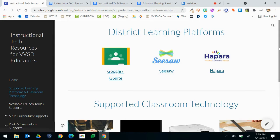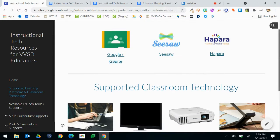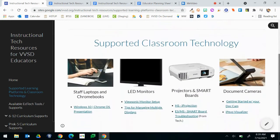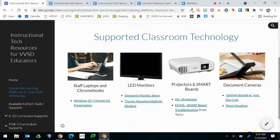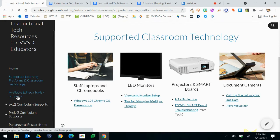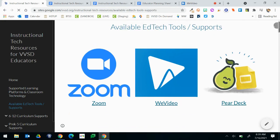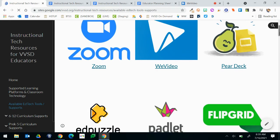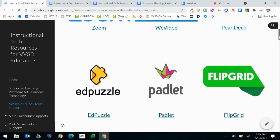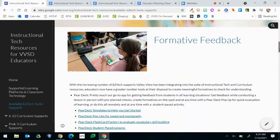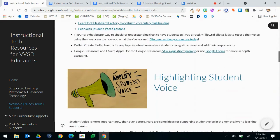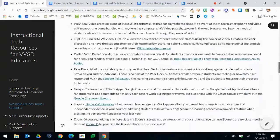First, we have the supported learning platforms and the supported classroom technologies. Here you'll find all the information on the various hardware that exists in your classrooms. In the next tab we have available EdTech tools and supports. Not only do we have some of the information repeated from our Instructional Tech Resource document, but we also have items broken down into categories that are going to be meaningful to you, such as formative feedback, highlighting student voice, and many others.